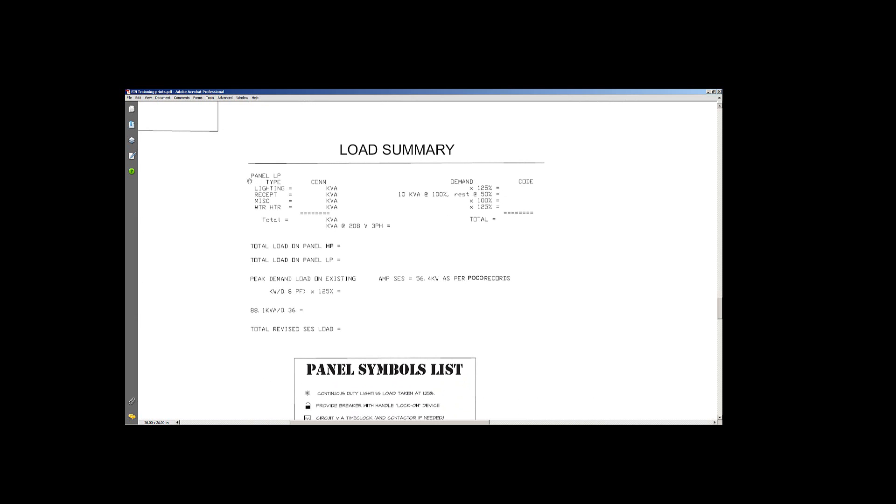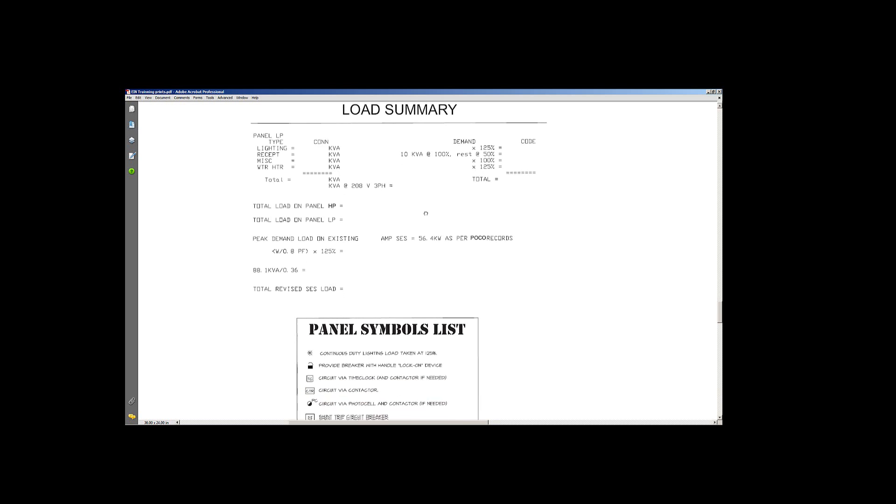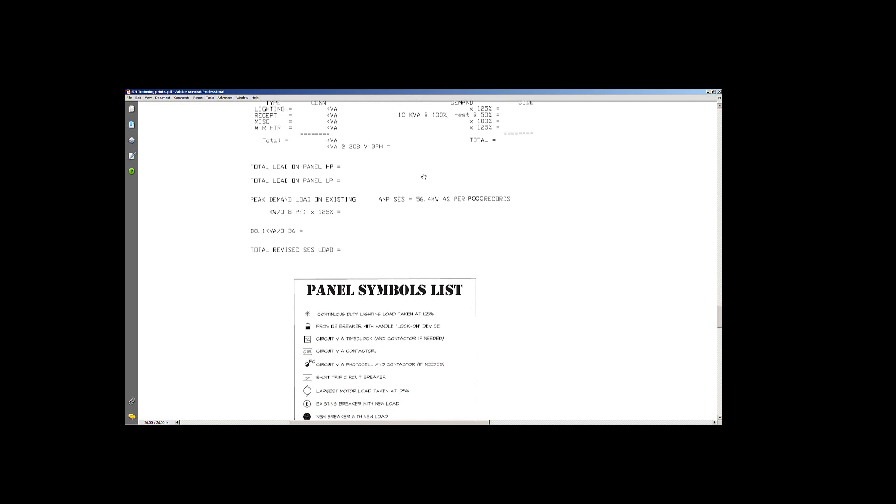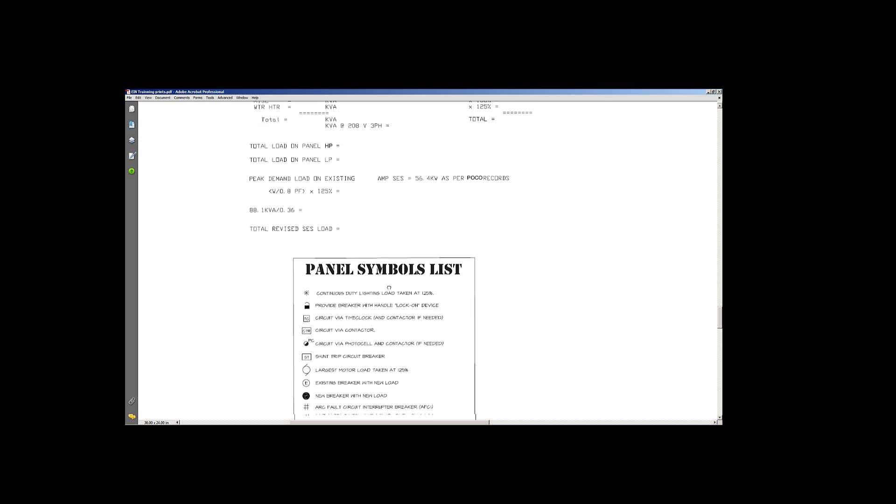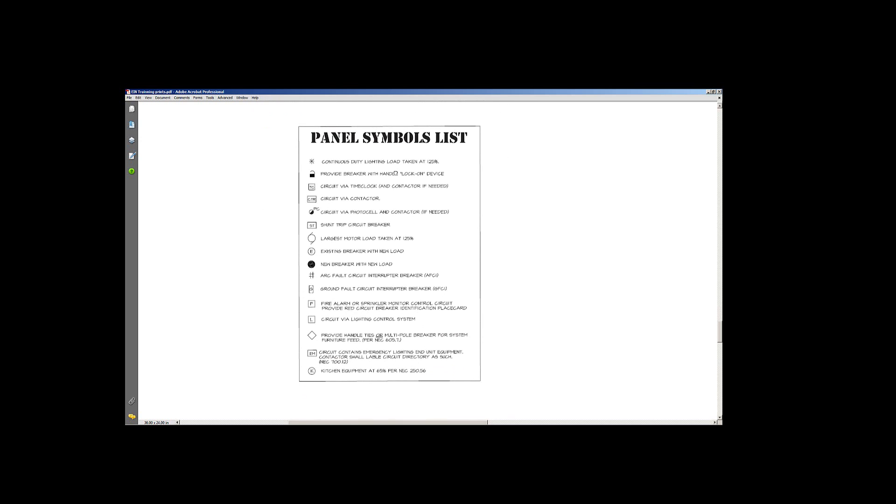You have a load summary in here. The load panel is lighting, receptacles, water heater, miscellaneous stuff. This all gets filled in. Then you can get your total load calcs on this. The city inspectors will need to know that, as well as the utility companies. Especially when you go to get a meter, you get your demands, this sort of thing.